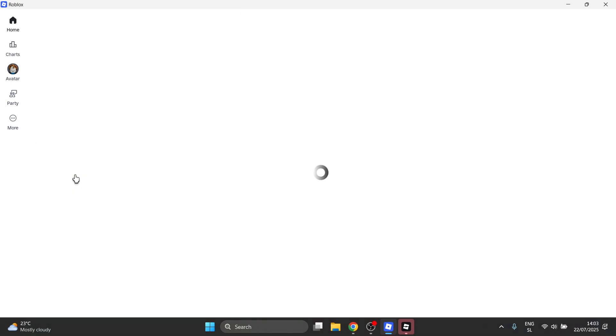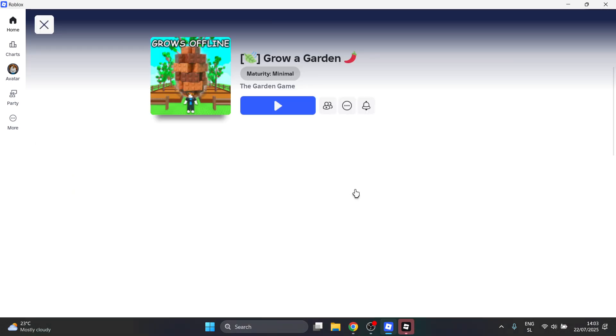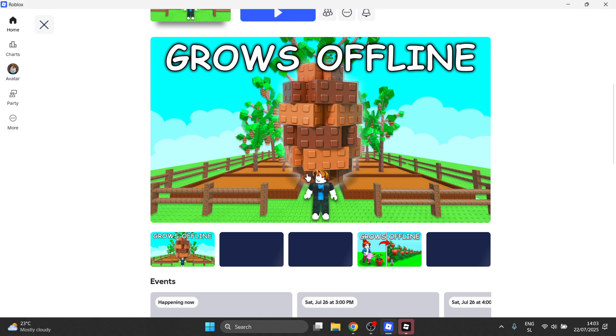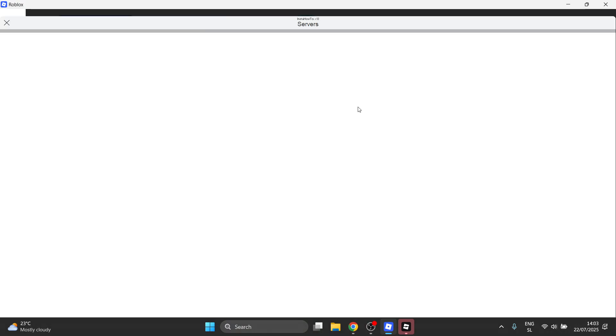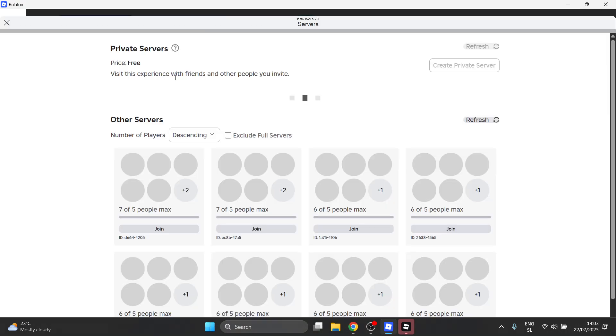So, for example, if you look at Grow a Garden over here, and if I scroll down, go to Servers, I think Grow a Garden is for free as well. Yeah, there we go. The price is free. You can just create it. I already did. I have it over here, as you can see.